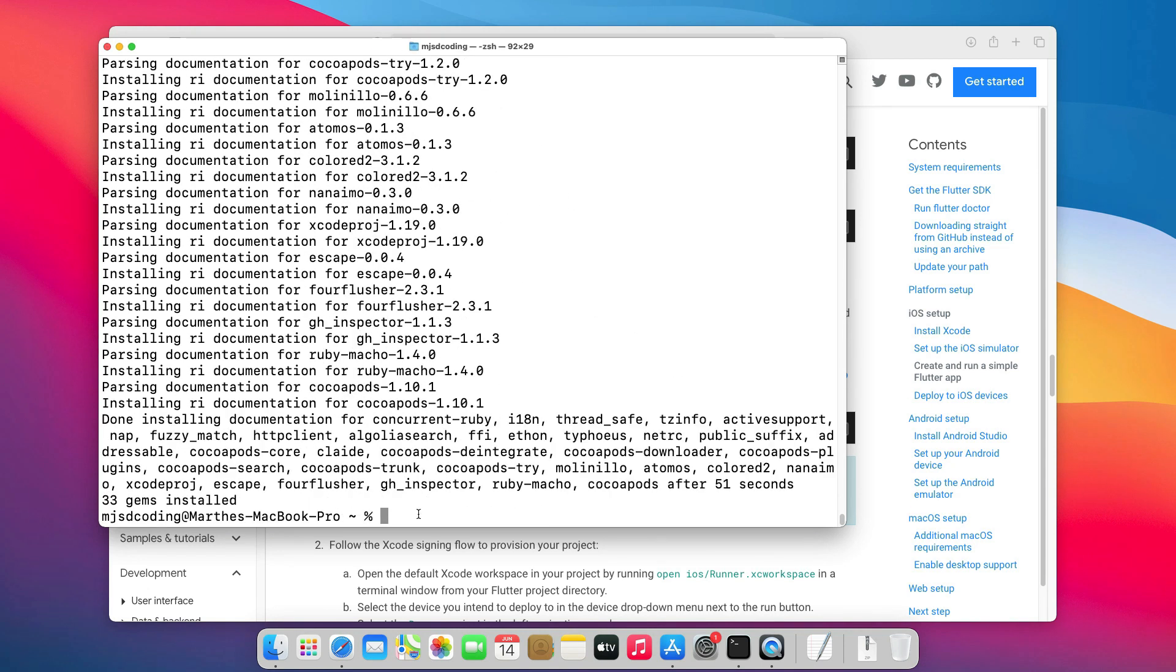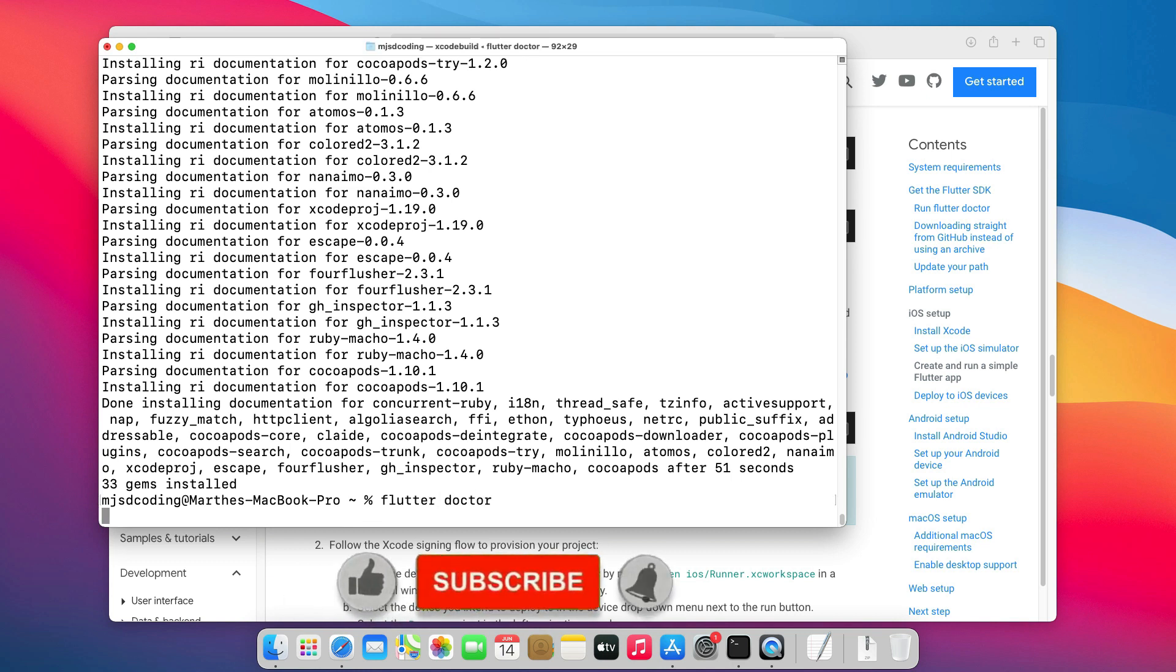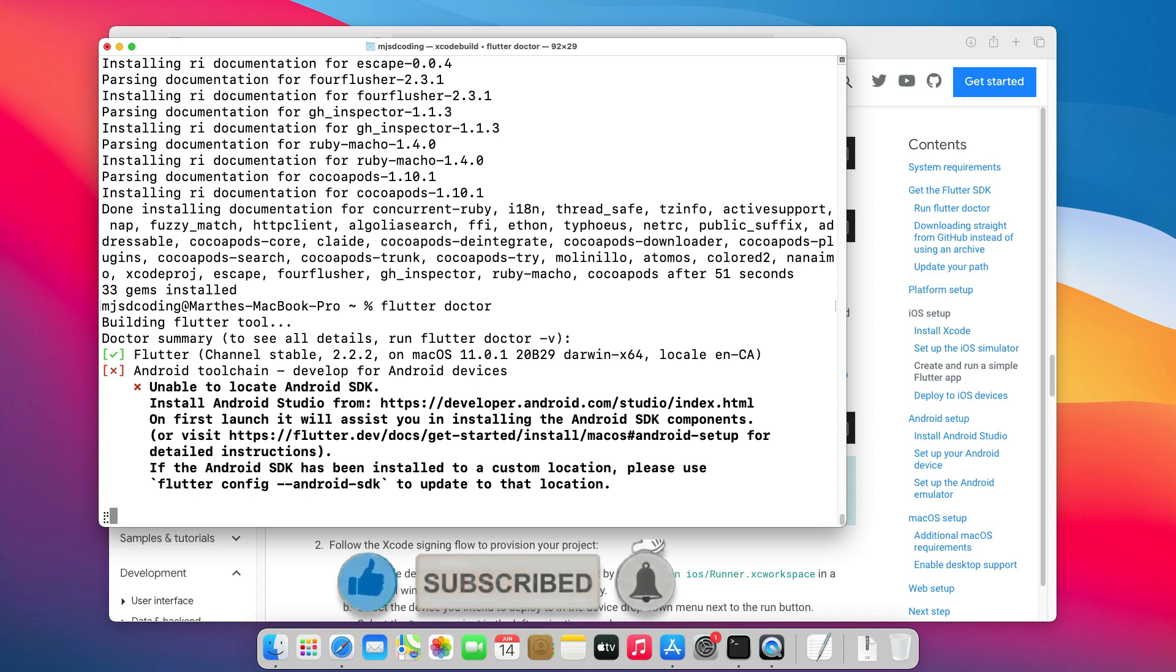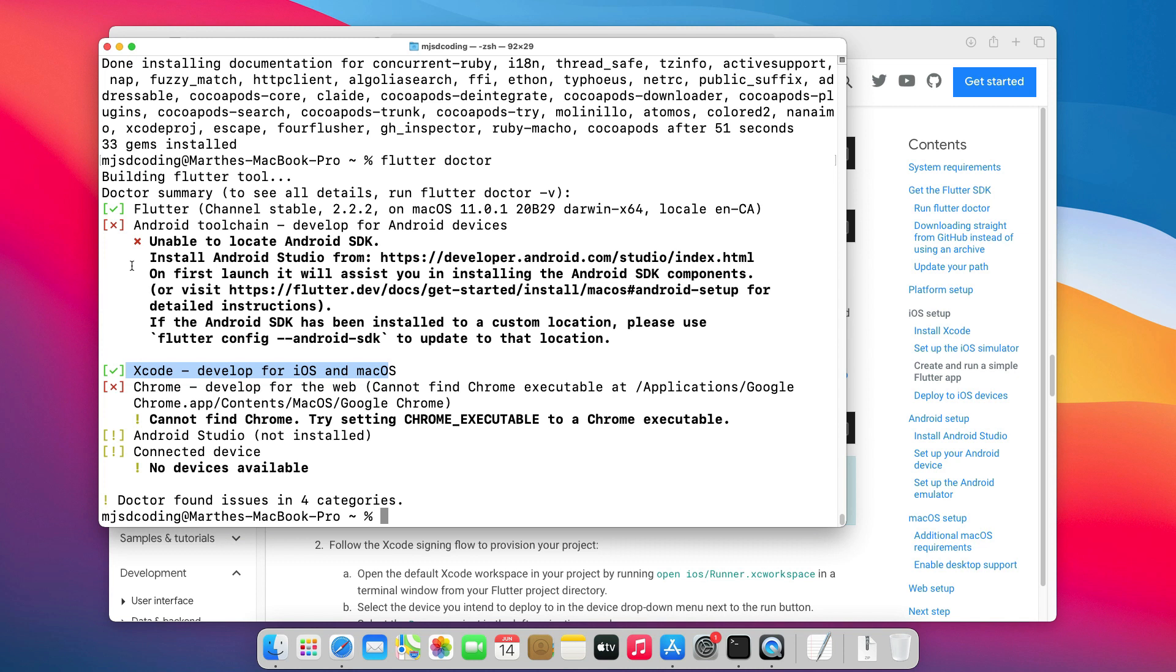We also need to install CocoaPods to allow us to use Flutter packages with native iOS codes. To confirm that everything is OK for Xcode, let's run Flutter Doctor again. As you can see, Xcode is checked.